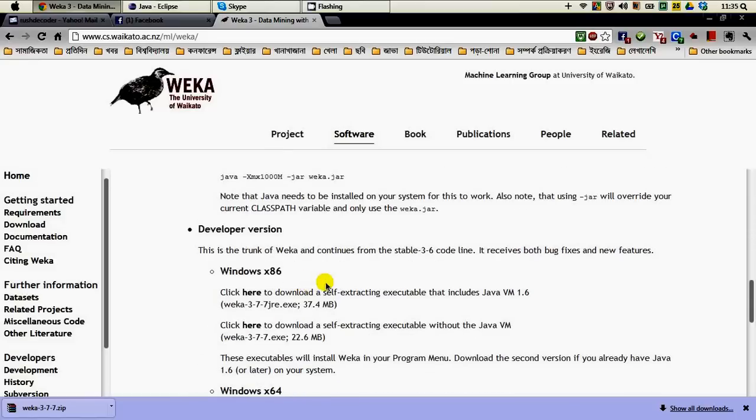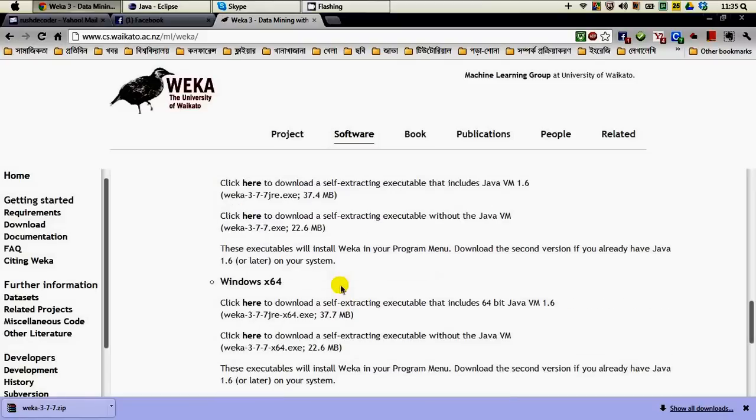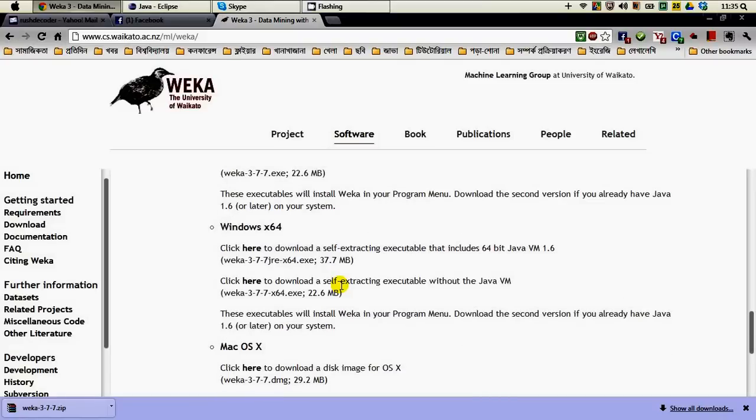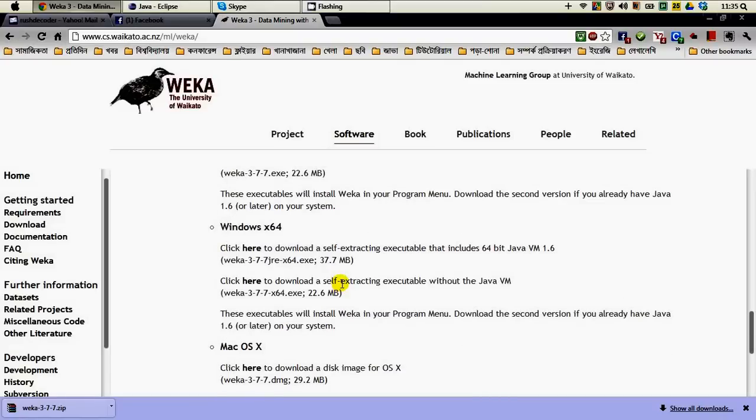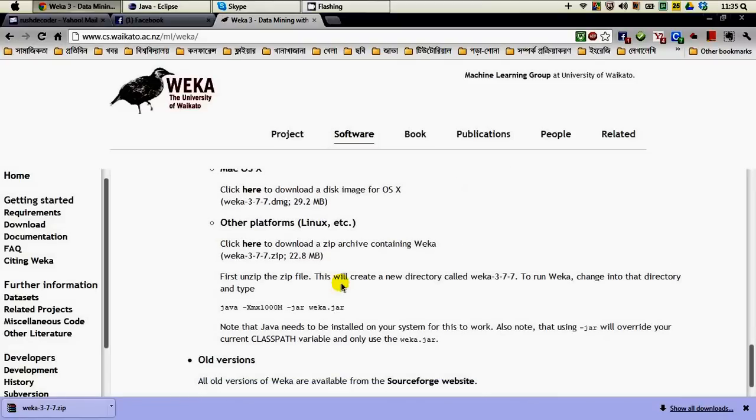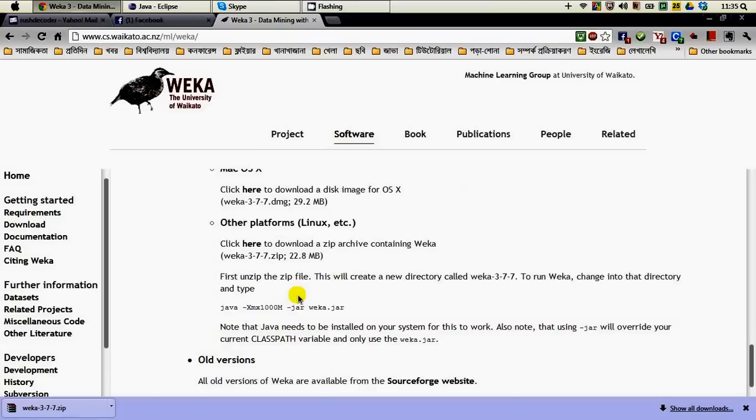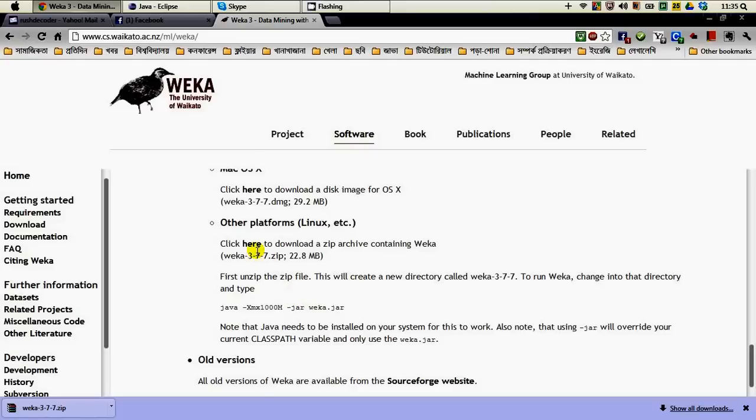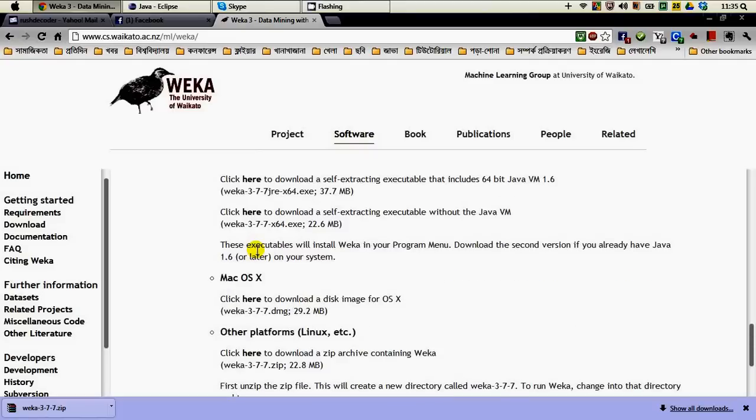These are the installers of WEKA. Then we have the developer version for Windows x86 and 64-bit machines, as well as for Mac and Linux. You can always find the old versions of WEKA at the SourceForge website. For the purpose of getting the jar file, the Java archive file, so that you can add that Java archive file to your Eclipse IDE in order to use the Java API of WEKA...